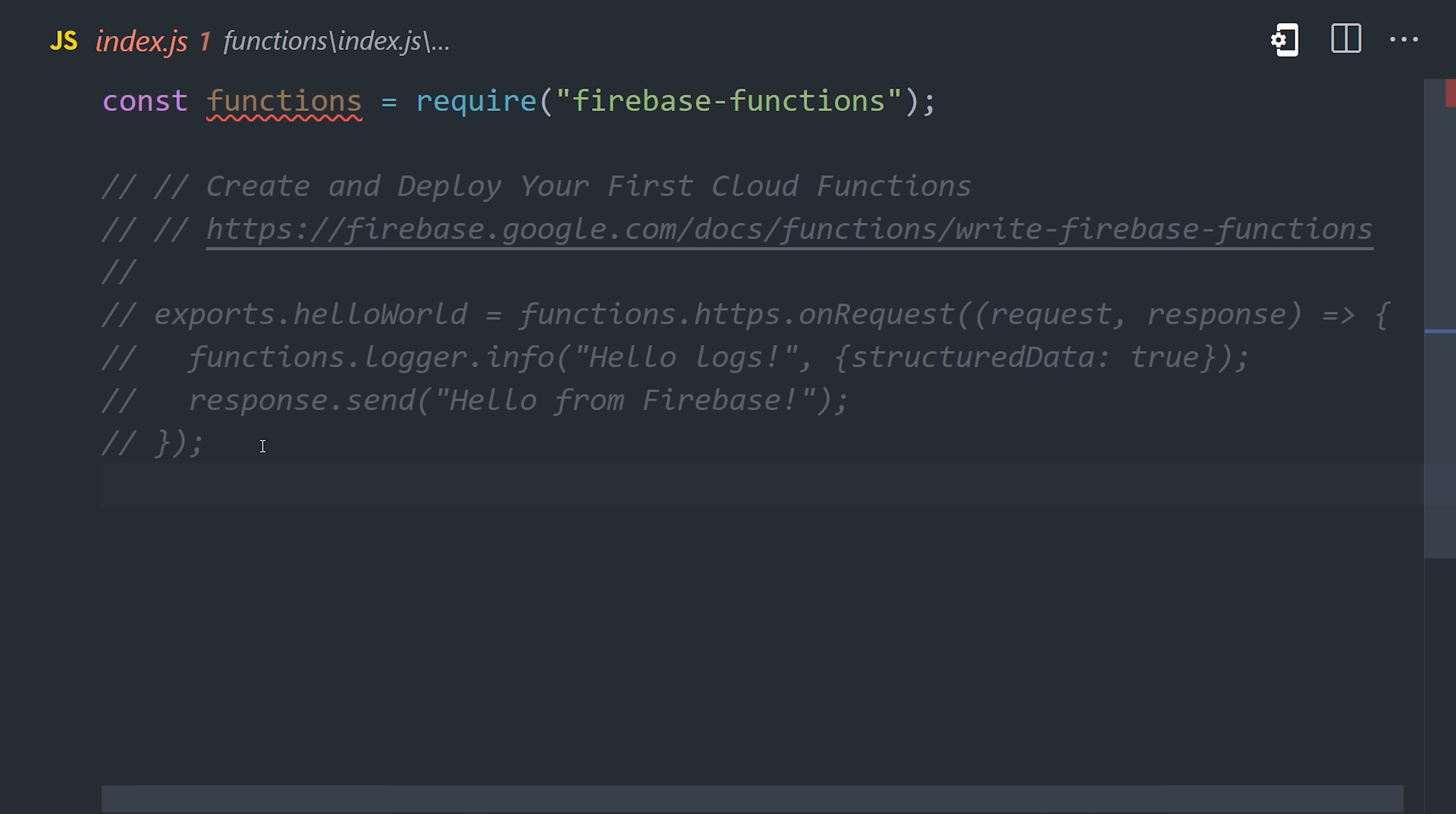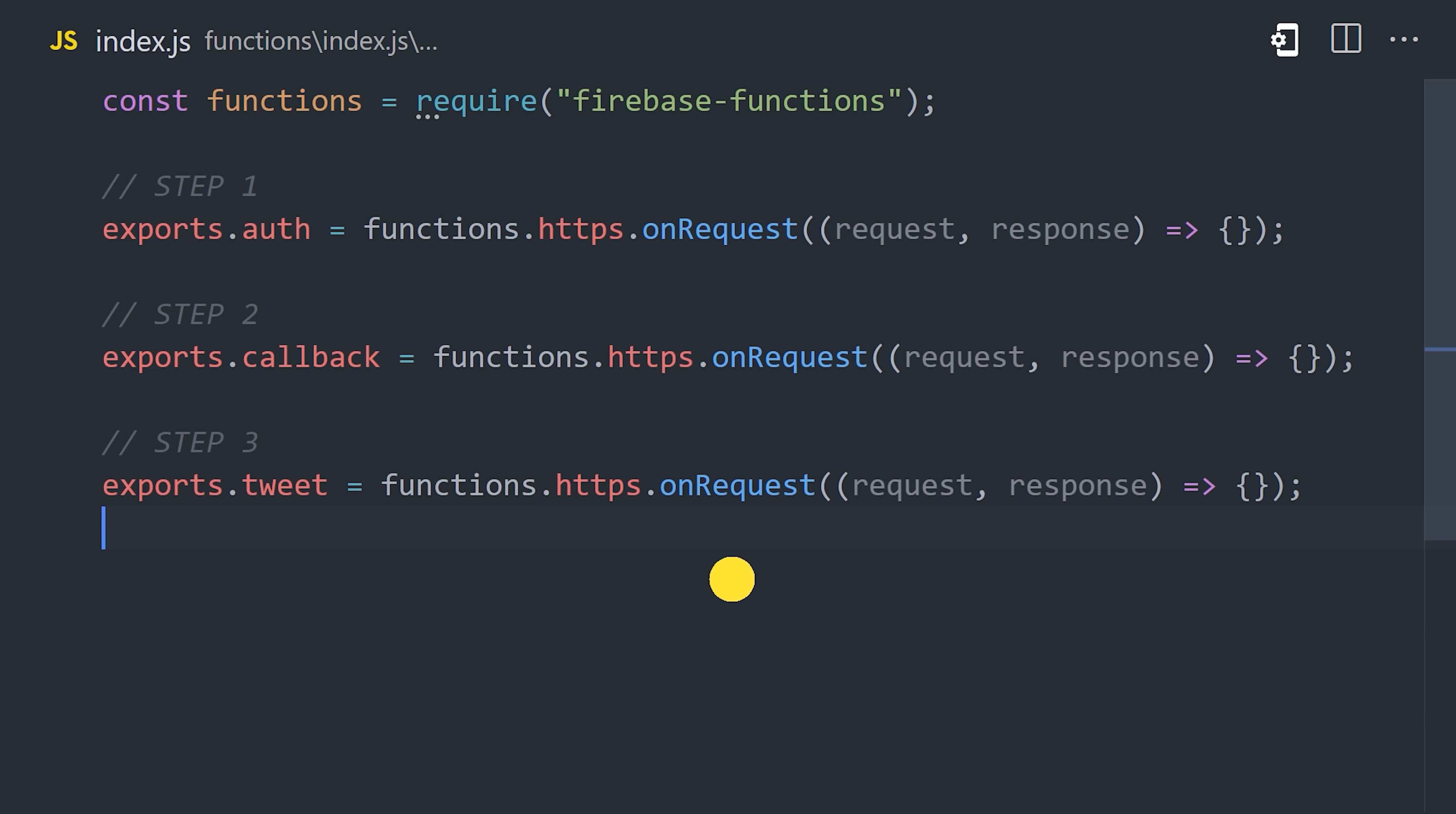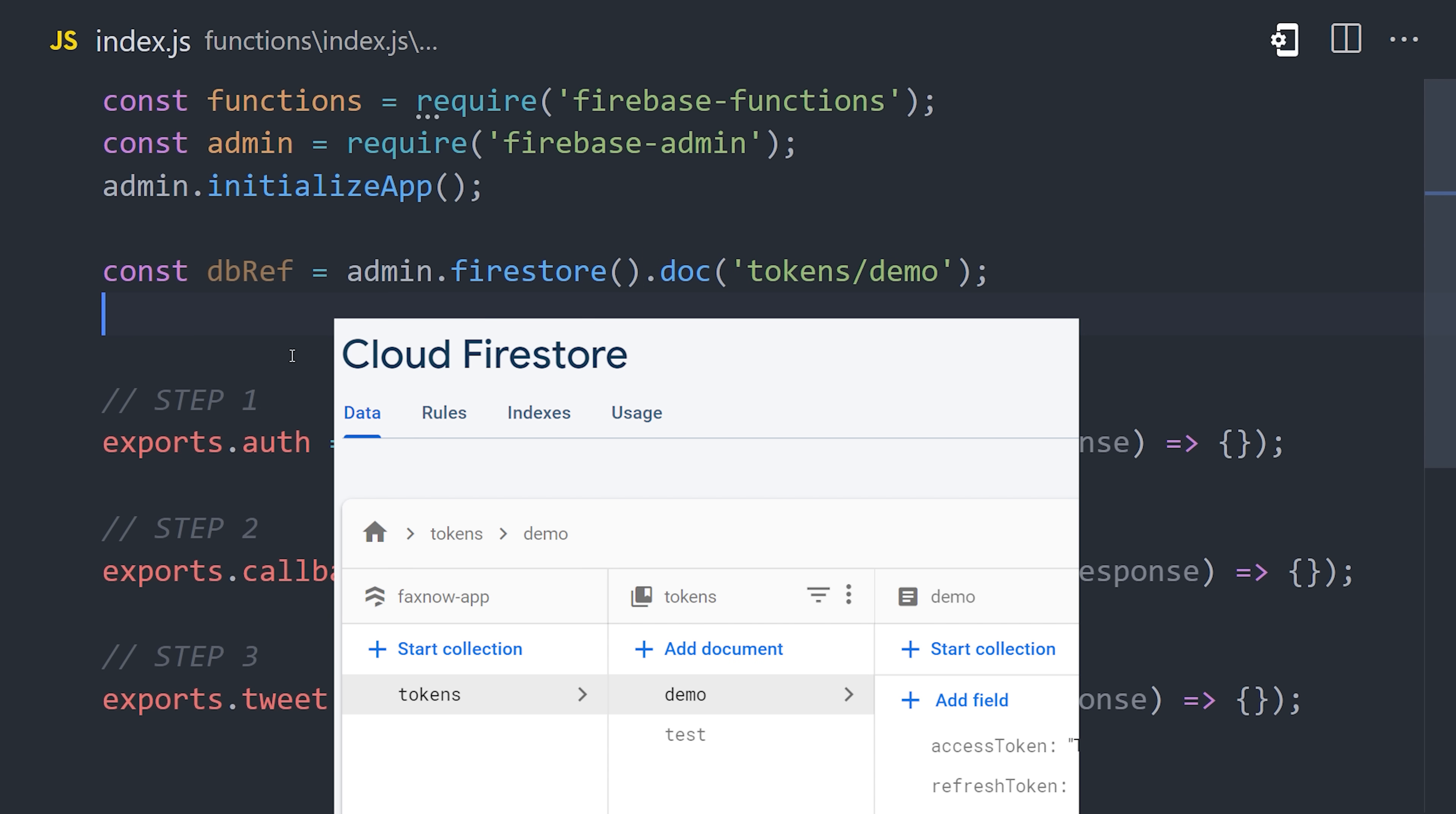Now, in the index.js file, we can create multiple serverless functions. Let's go ahead and do that for all three steps in the process. First, we have auth, which will generate the authentication link. Then we have the callback URL. And finally, we have an endpoint to do something interesting with the API. We're working in a trusted server environment, so I'm going to import Firebase Admin and call admin.initializeApp. This will give us access to the Firestore database, giving us a place to store the access tokens. I'm going to make a reference to a document in the database right now, which you can think of as a JSON document that we read and write to.